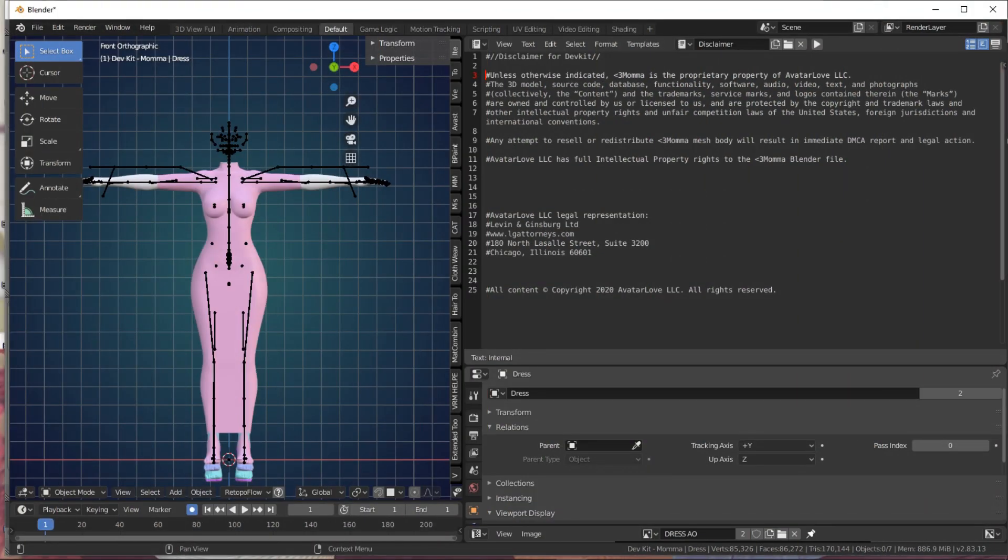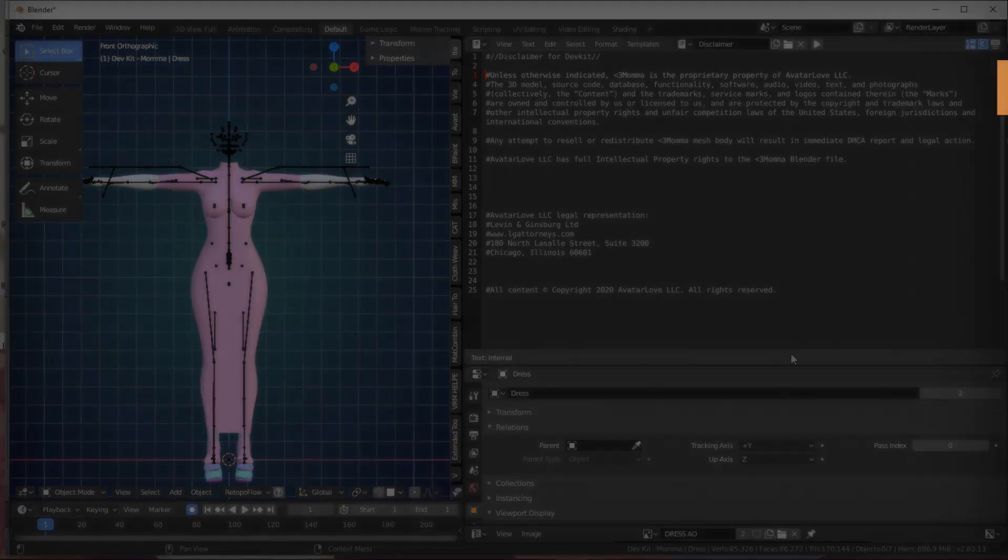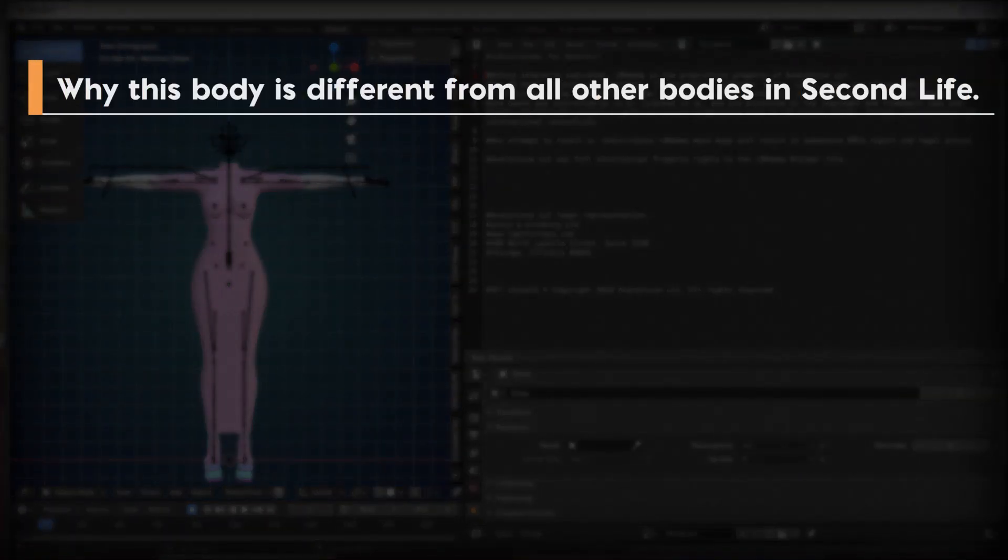Hey everyone, in this video we'll be showing you how to rig to the Love Mama body in Blender. If you're a beginner and want to learn rigging, there are some beginner's guides online to get you started, but you're still welcome to follow along. Before we begin, I want to talk briefly about why this body is different from all other bodies in Second Life.